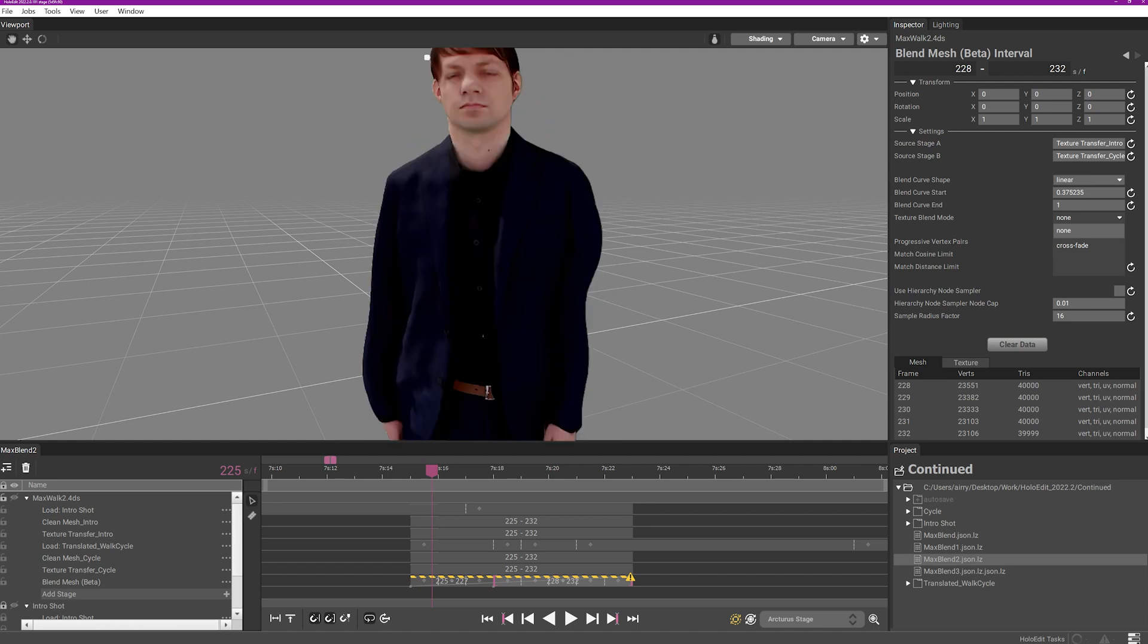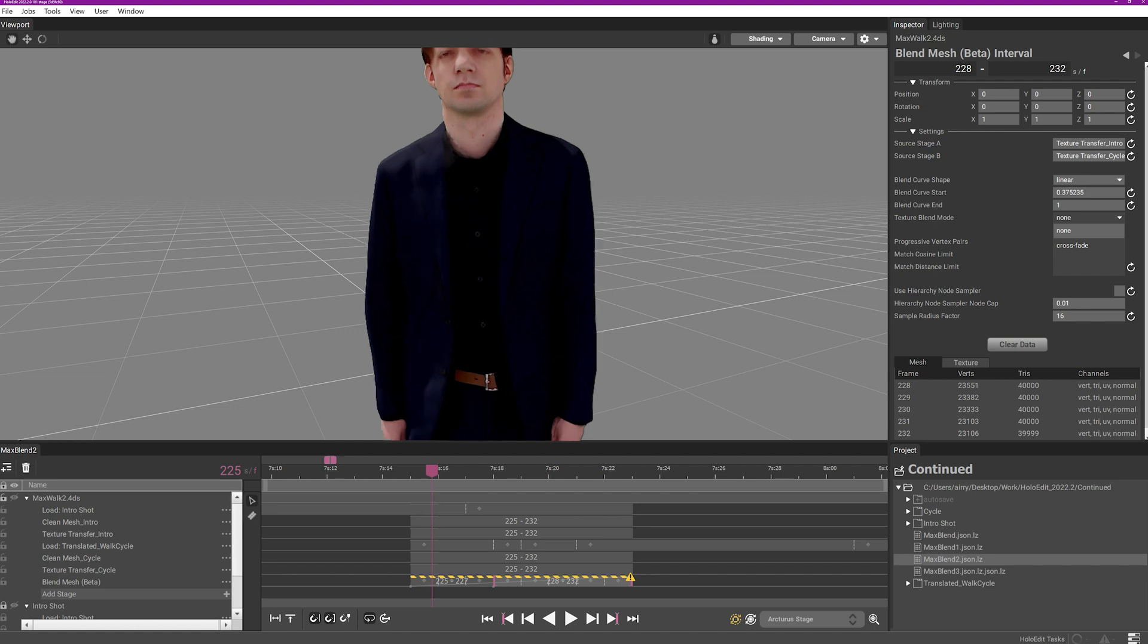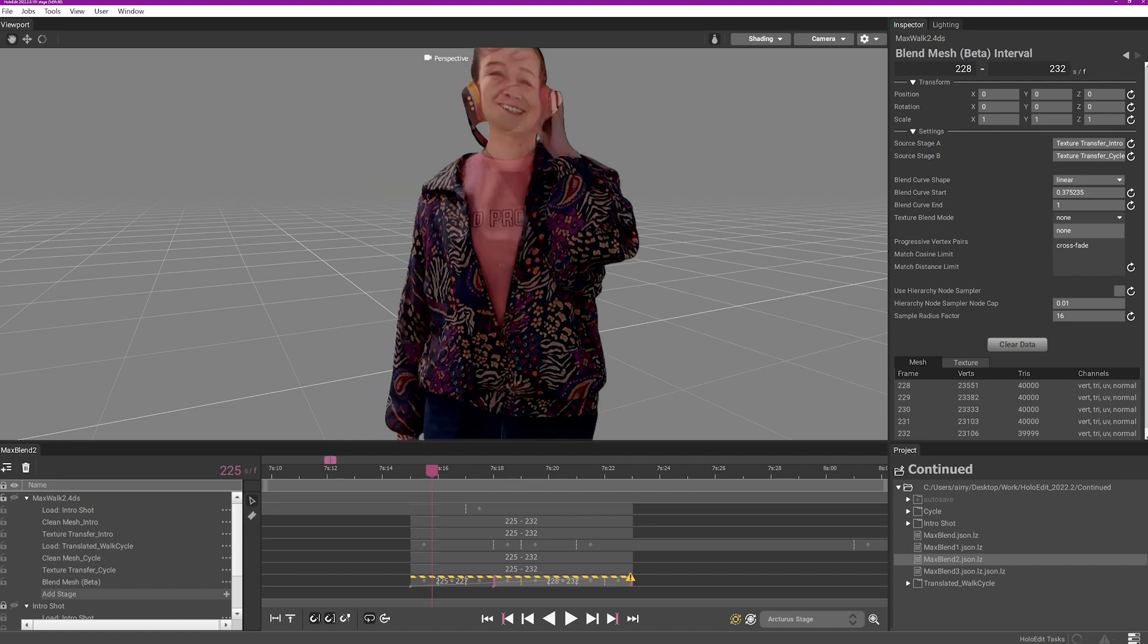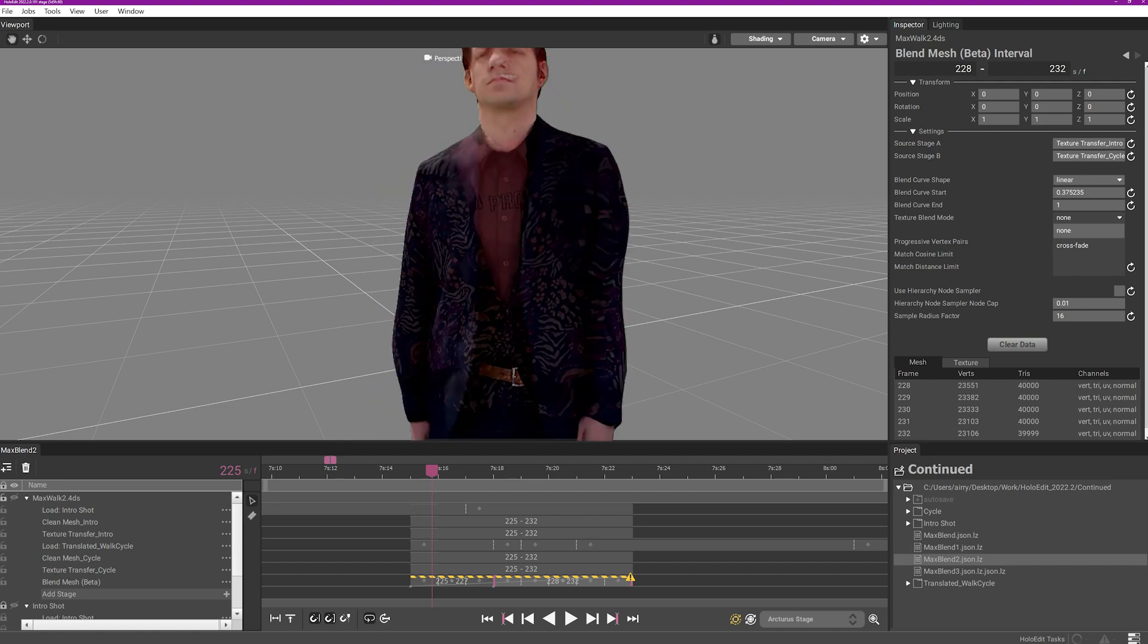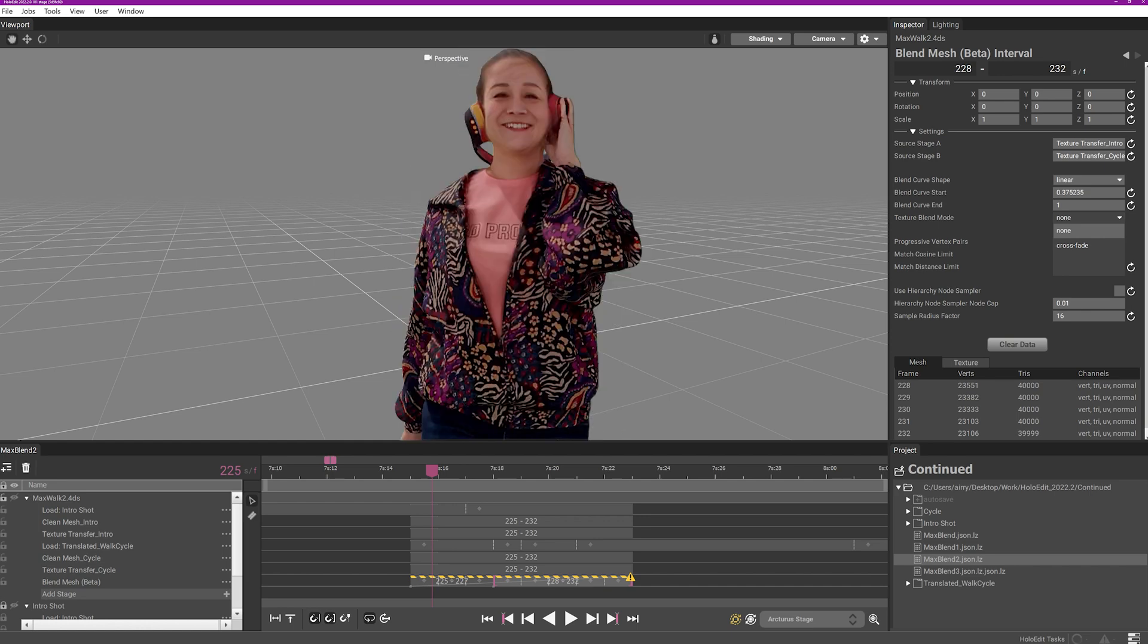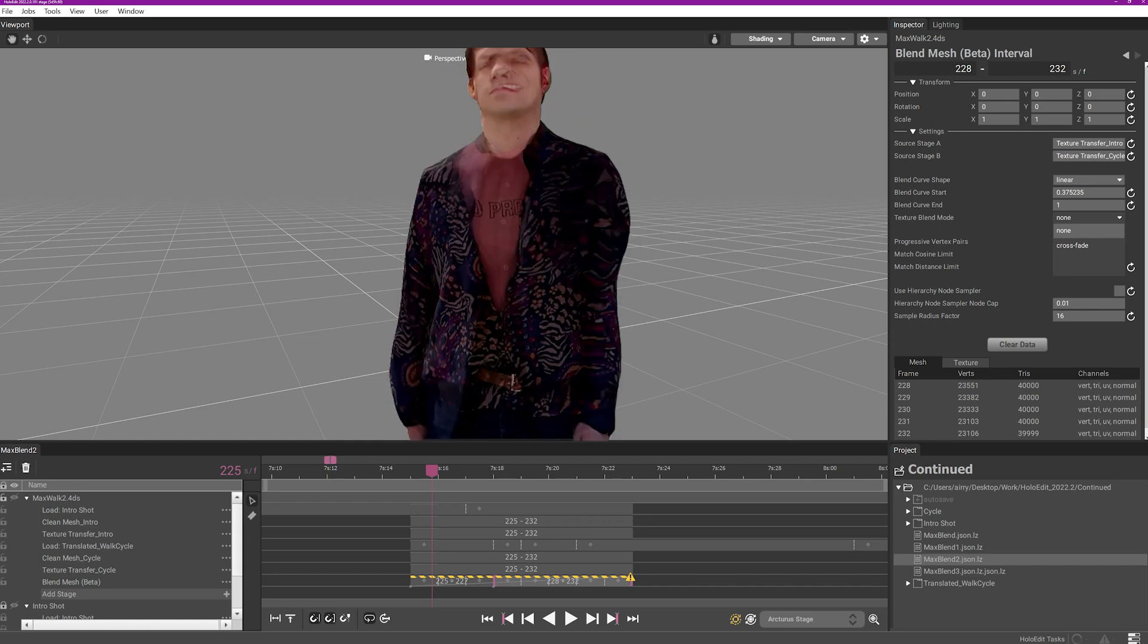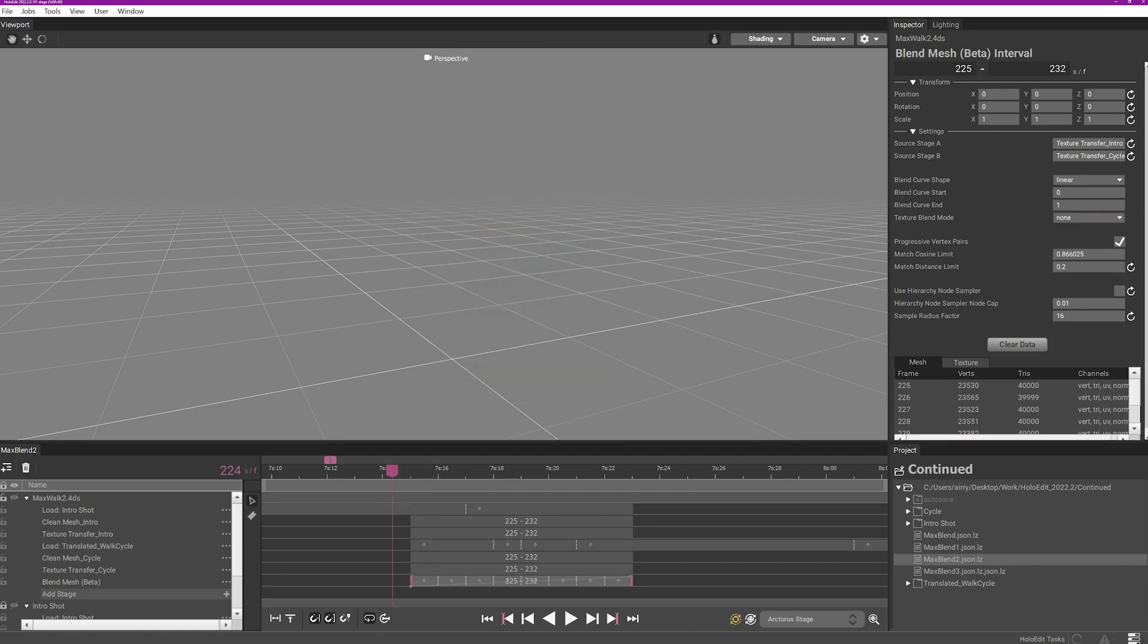Crossfade performs a closest point texture transfer for each of the two surfaces. The two textures are then overlaid and blended based on the frame's position along the blend curve.